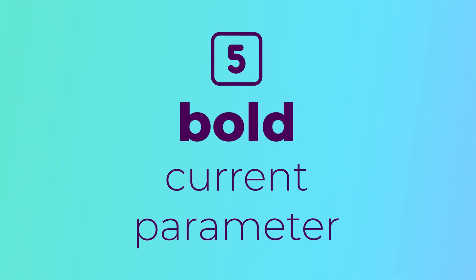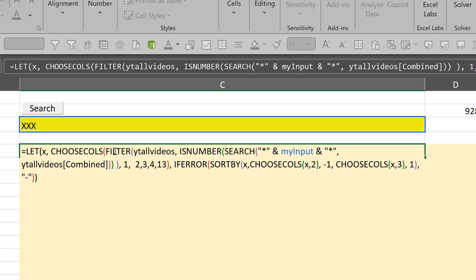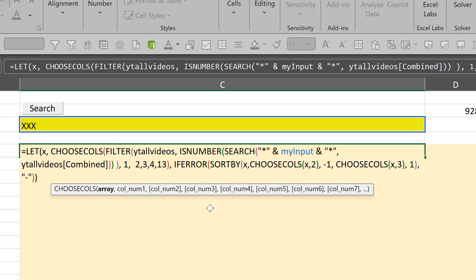The fifth benefit is to know exactly where you are. There's a complex nested set of functions. If I click somewhere, I know I'm inside the filter function and in the array parameter. If I just move it a little, notice now I'm specifying the array parameter of choose calls function. That makes it easier to type and troubleshoot formula.